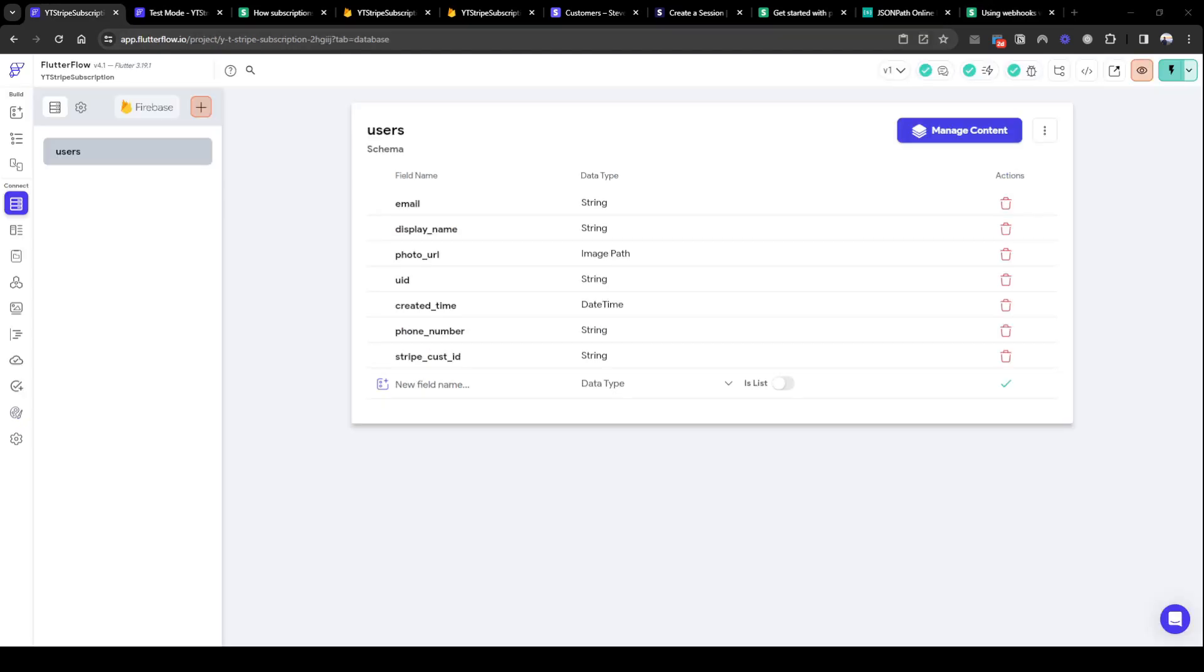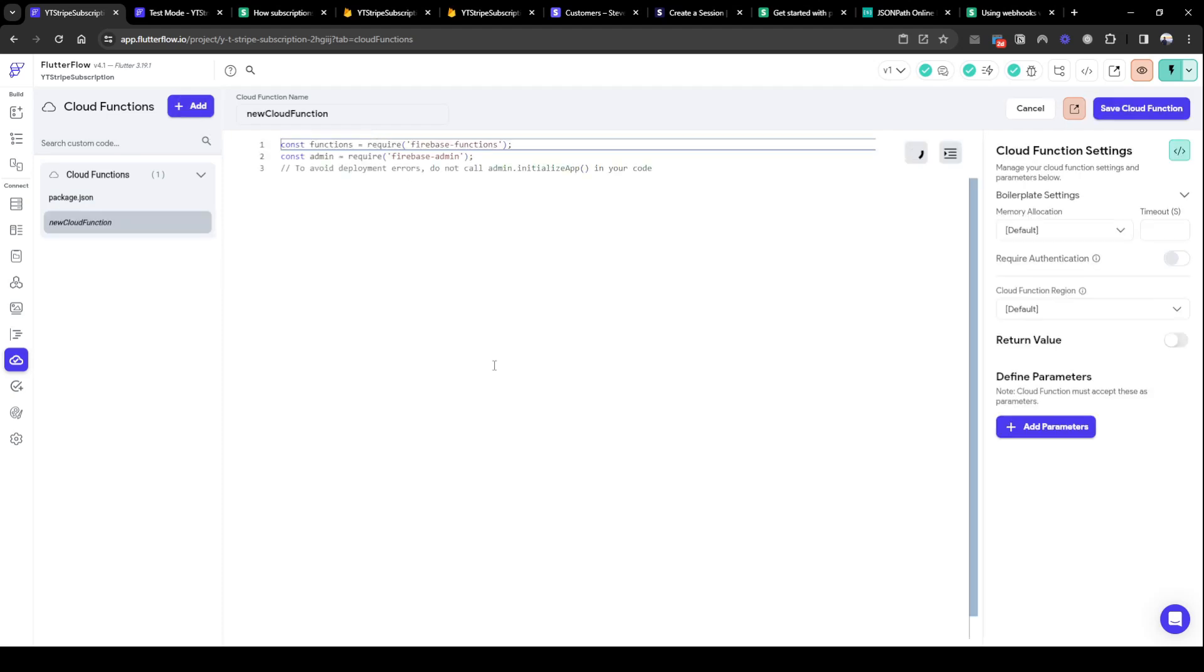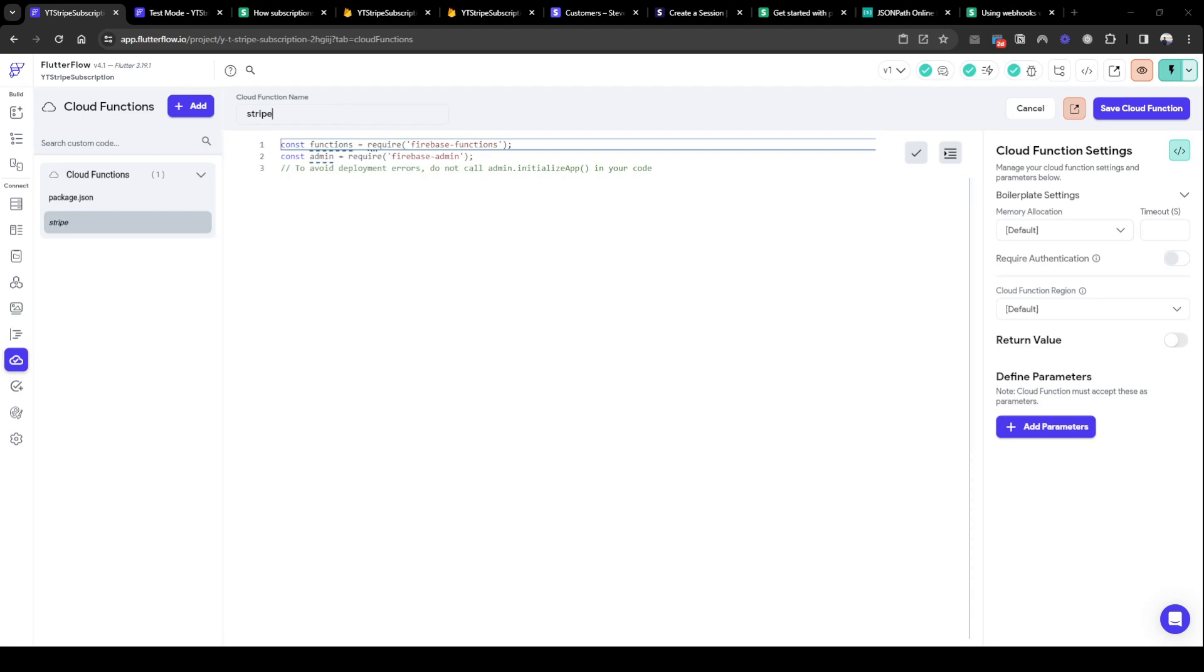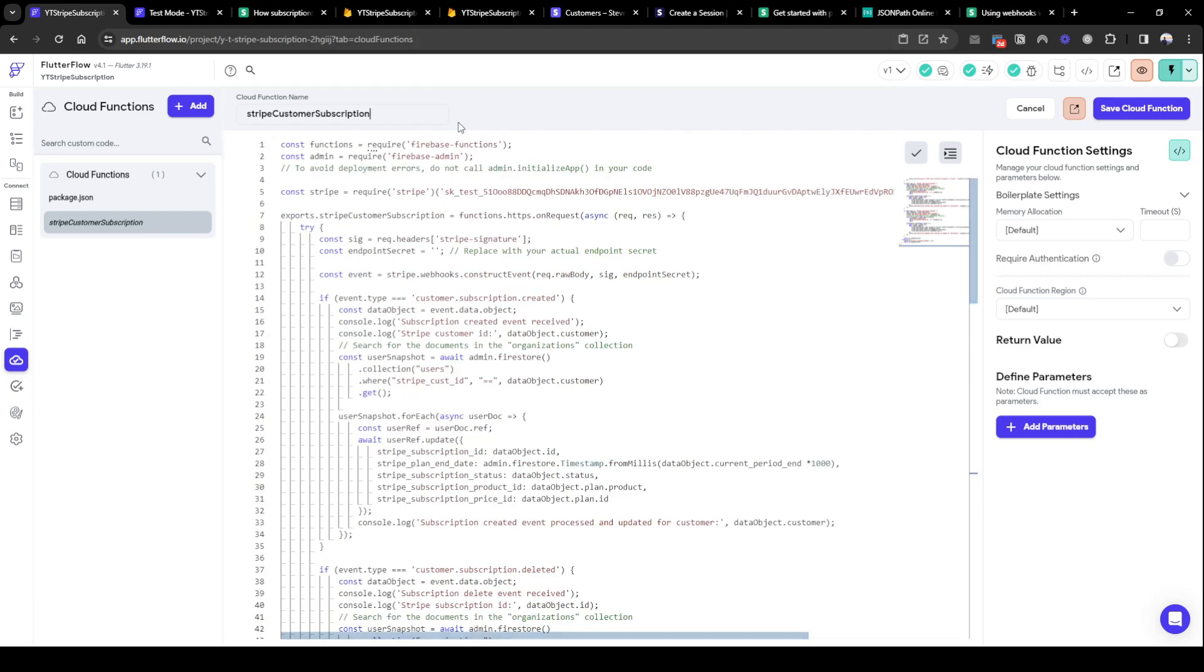In order to deploy the webhook we need to deploy a cloud function. So let's add a webhook using cloud function. Let's quickly call this cloud function Stripe, maybe customer subscription, and I've already written a set of code I'll go through it with you.